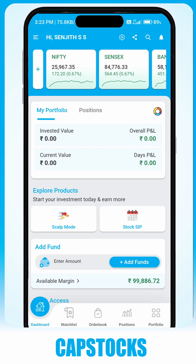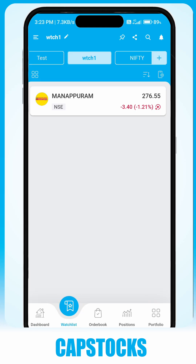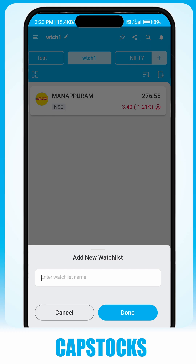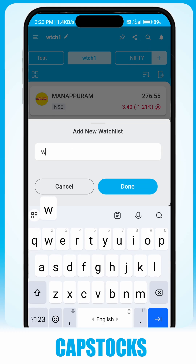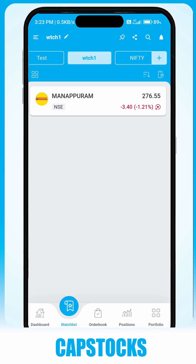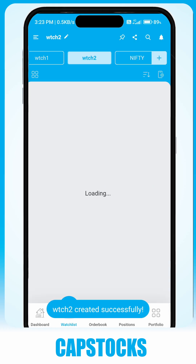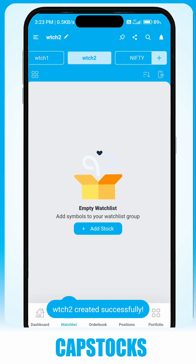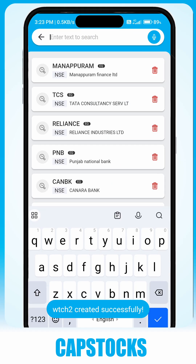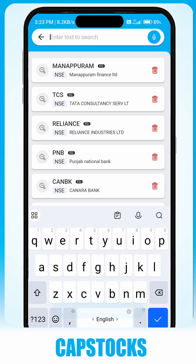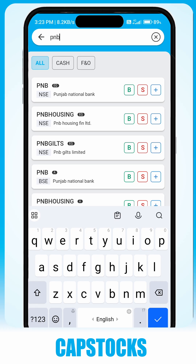To create a new watchlist, select the Watchlist tab and click on the Plus icon at the top right corner. Enter your desired watchlist name and click on Done. To add stocks to an existing watchlist, click on Add Stock, enter your script code or company name, and click on the plus icon.